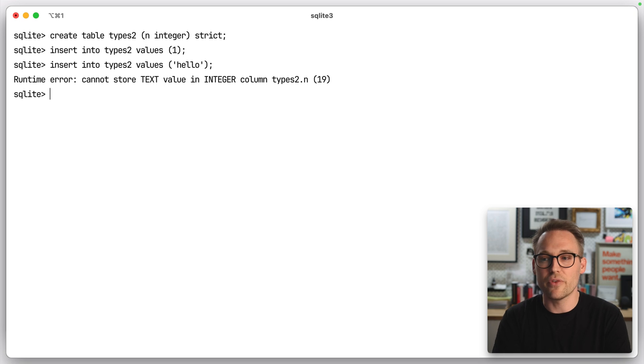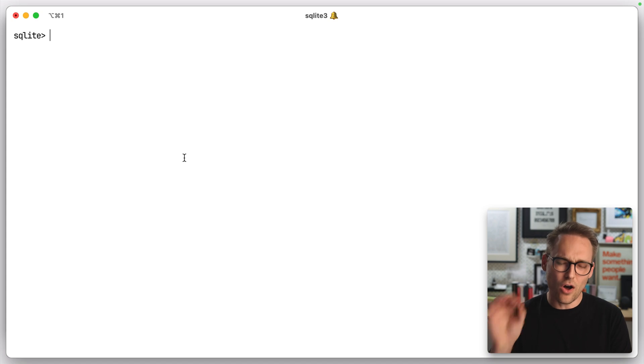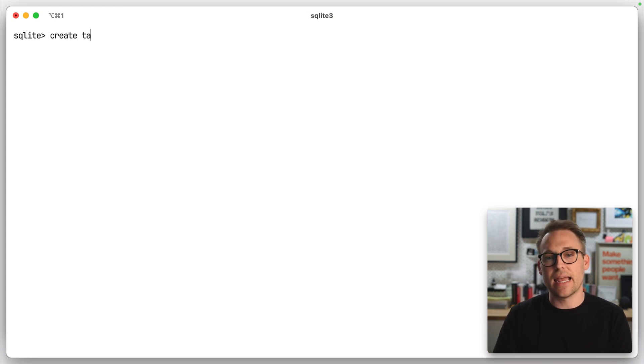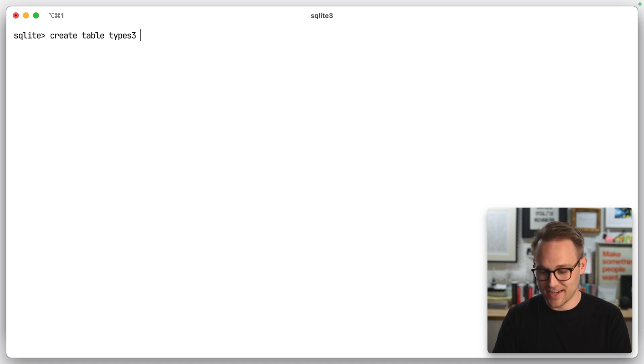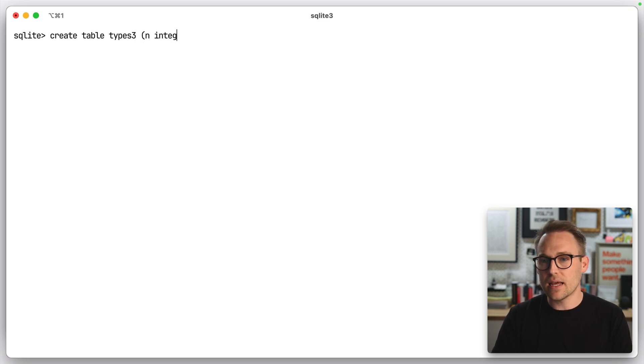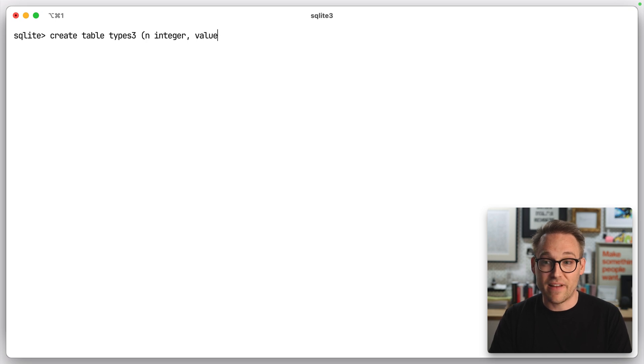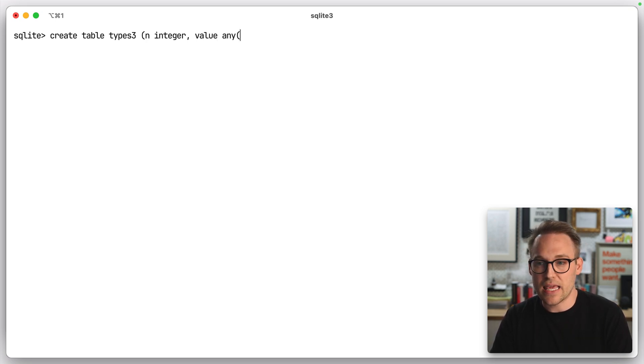But what if you now have strict types, and you're like, you know what? I love strict types. I also want flexible types. Golly, you guys, you can have it all. You can have it all with SQLite. Let's create a table called types three. Again, right off the spot. n integer, and we'll say value, we can just call it value is any.